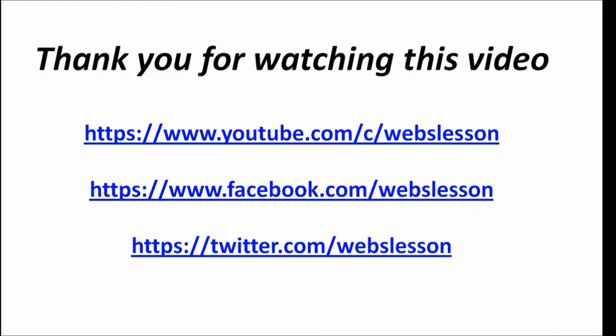Thank you for watching this video. You can also subscribe my YouTube channel, or you can also like my Facebook page, or you can also follow me on Twitter.